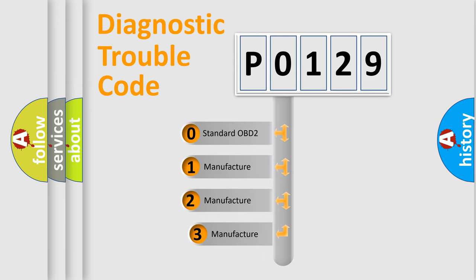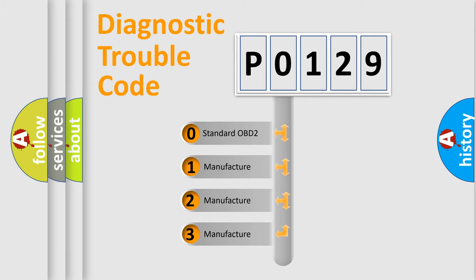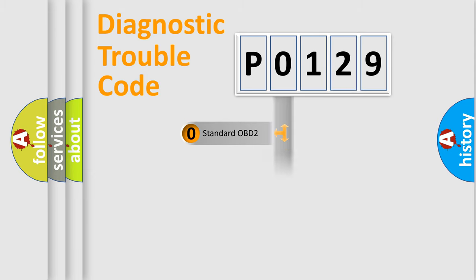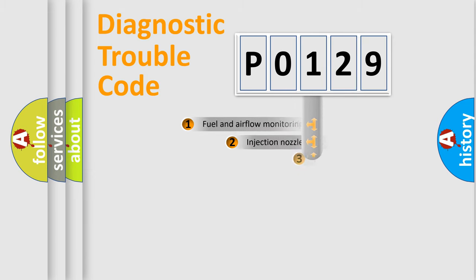If the second character is expressed as 0, it is a standardized error. In the case of numbers 1, 2, or 3, it is a more prestigious expression of the car-specific error.